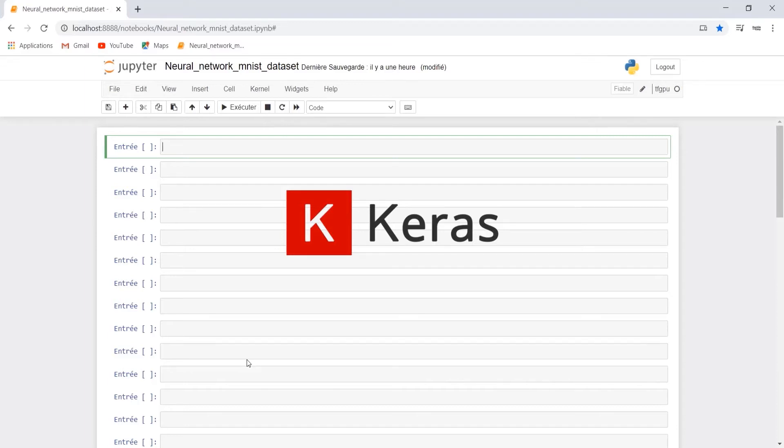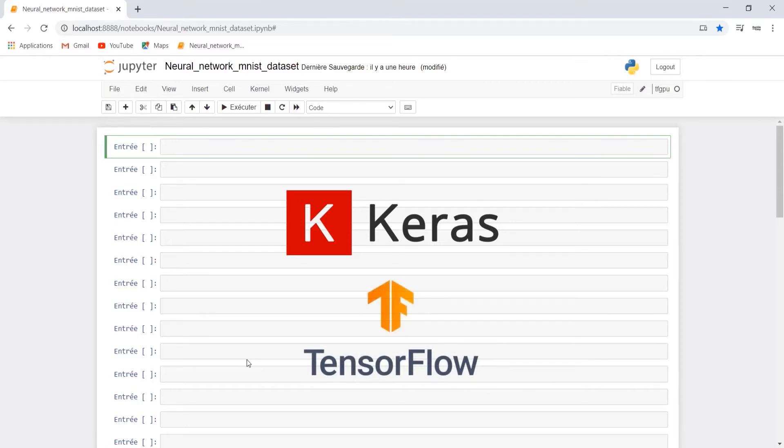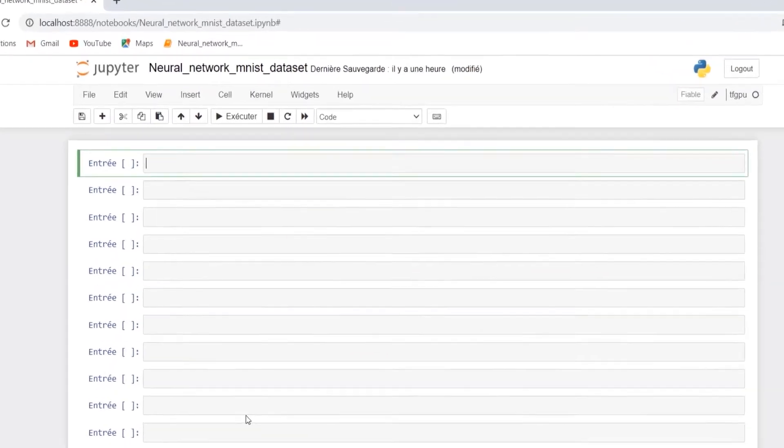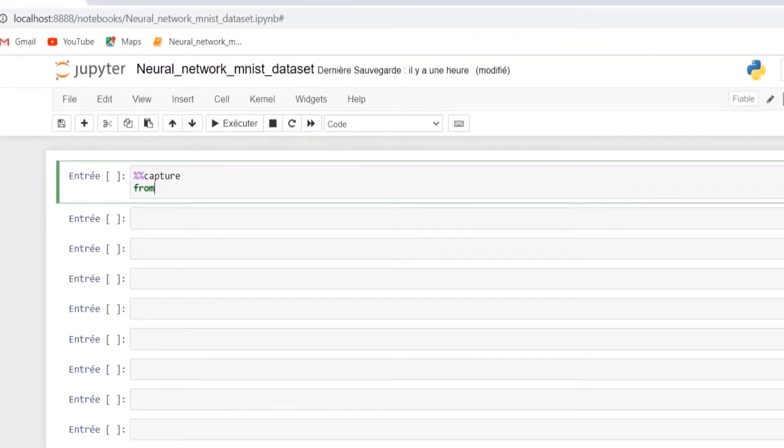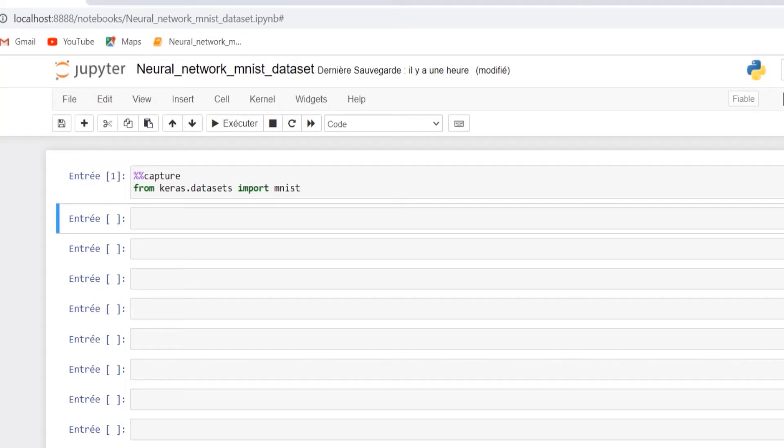Keras is an open source API built on top of TensorFlow. It minimizes the number of actions required, provides clear error messages, and has extensive documentation. Let's import the MNIST from keras.datasets.